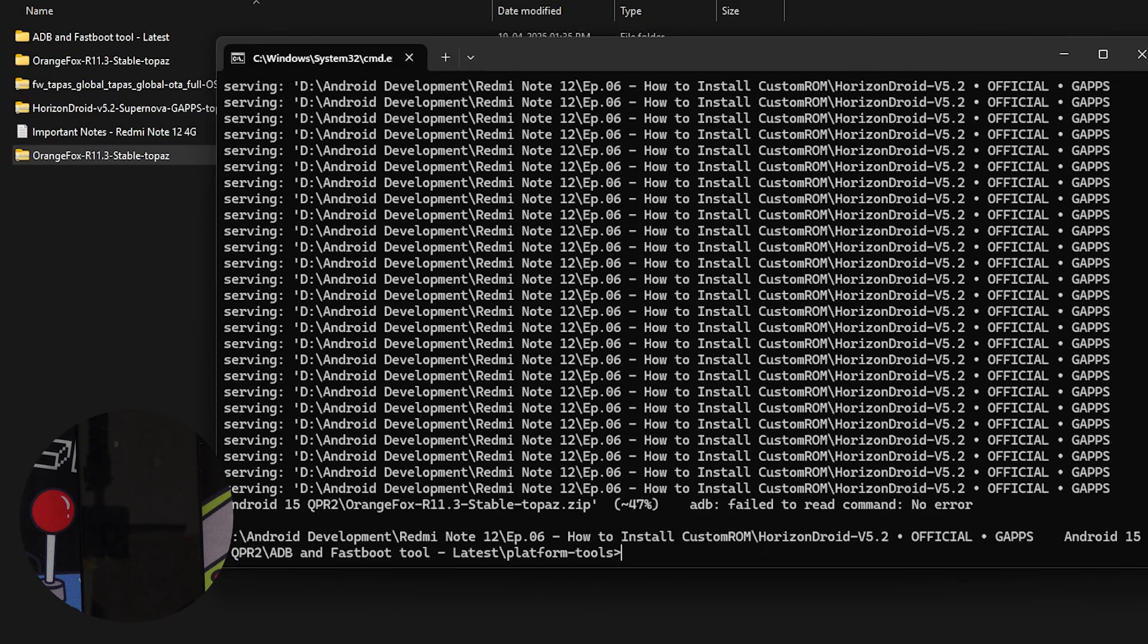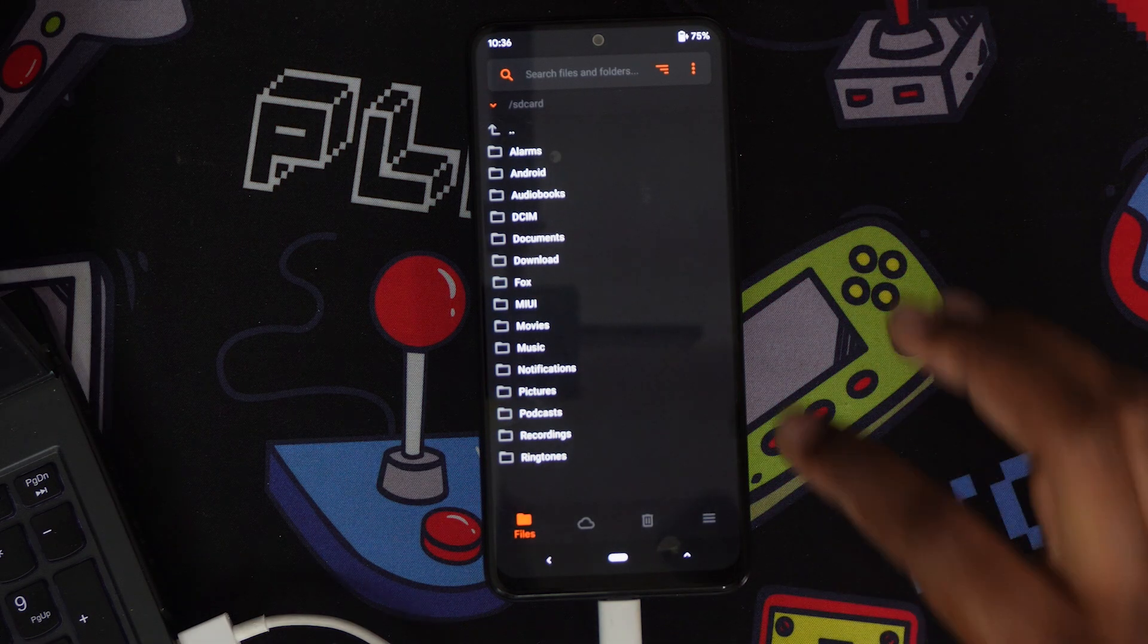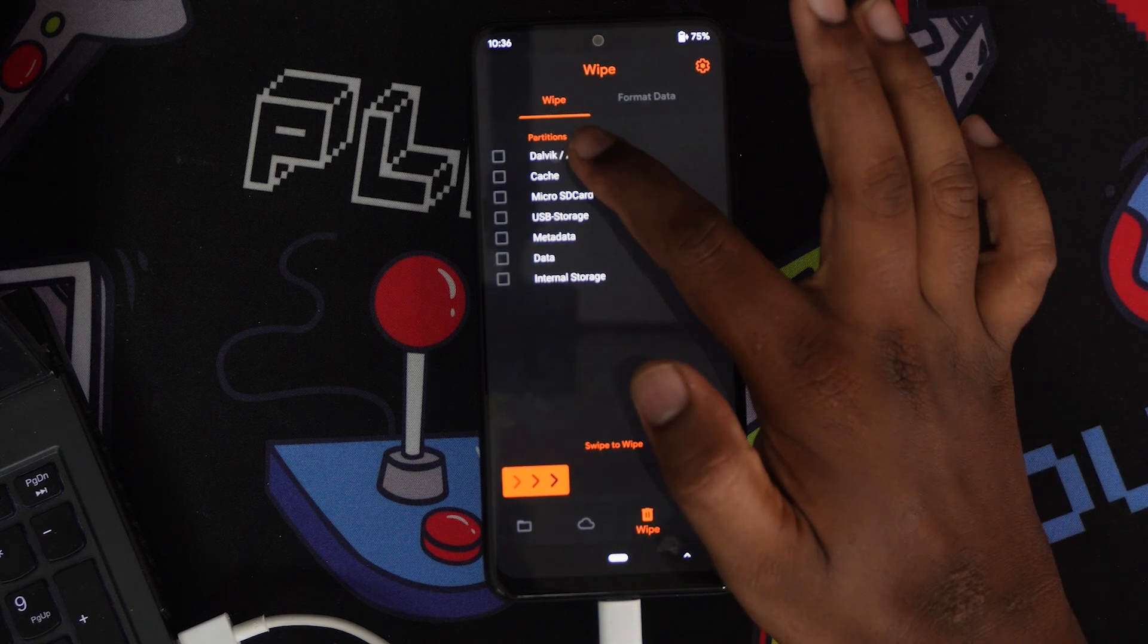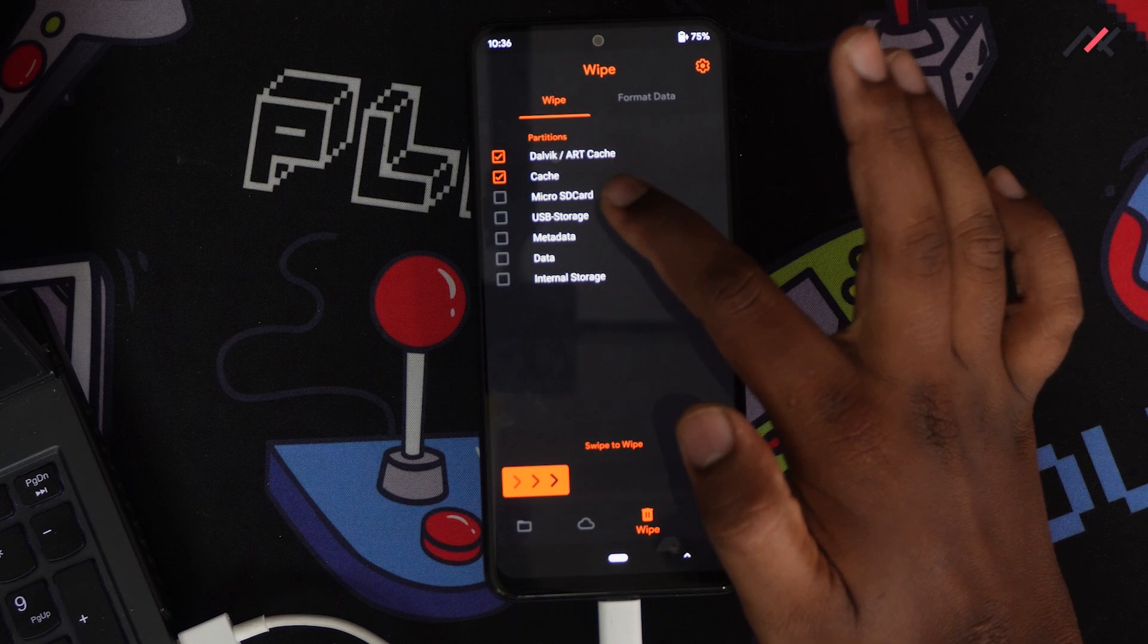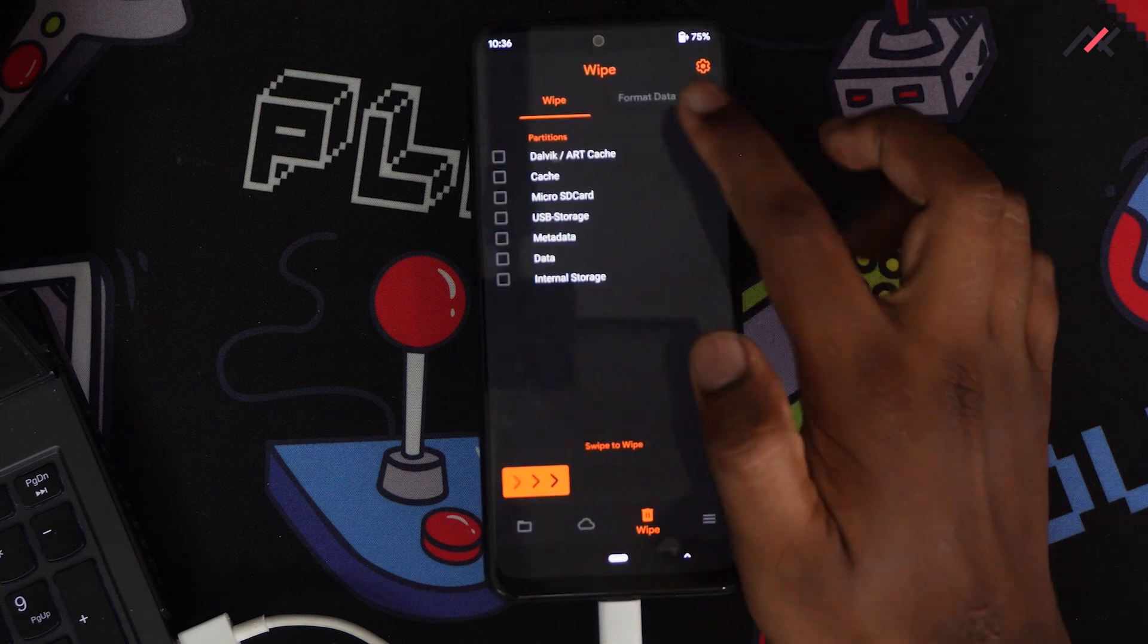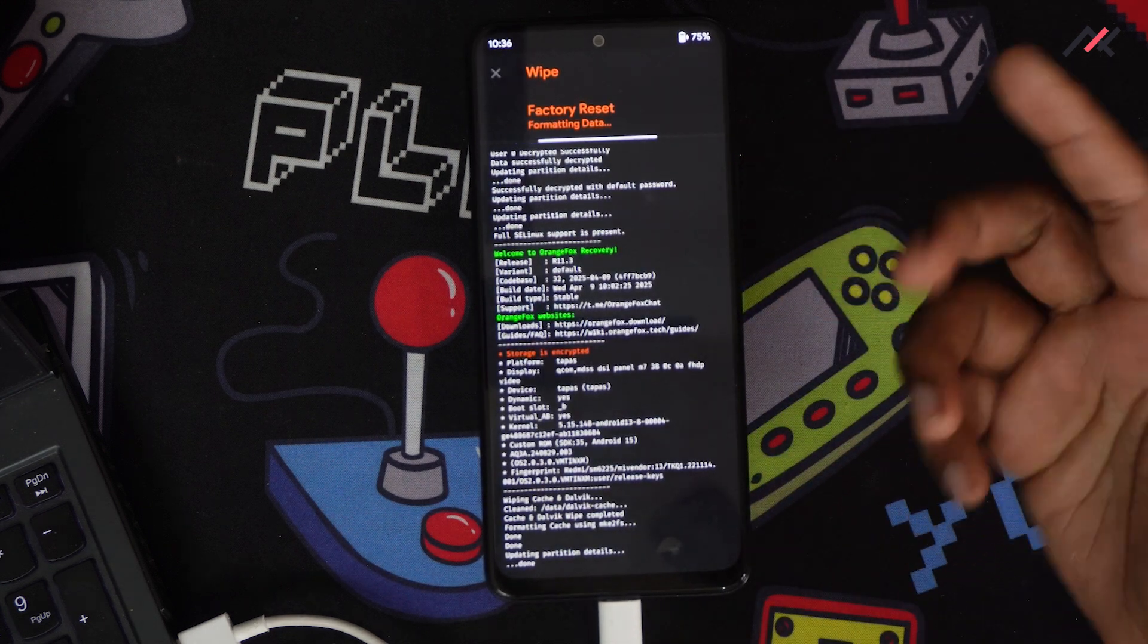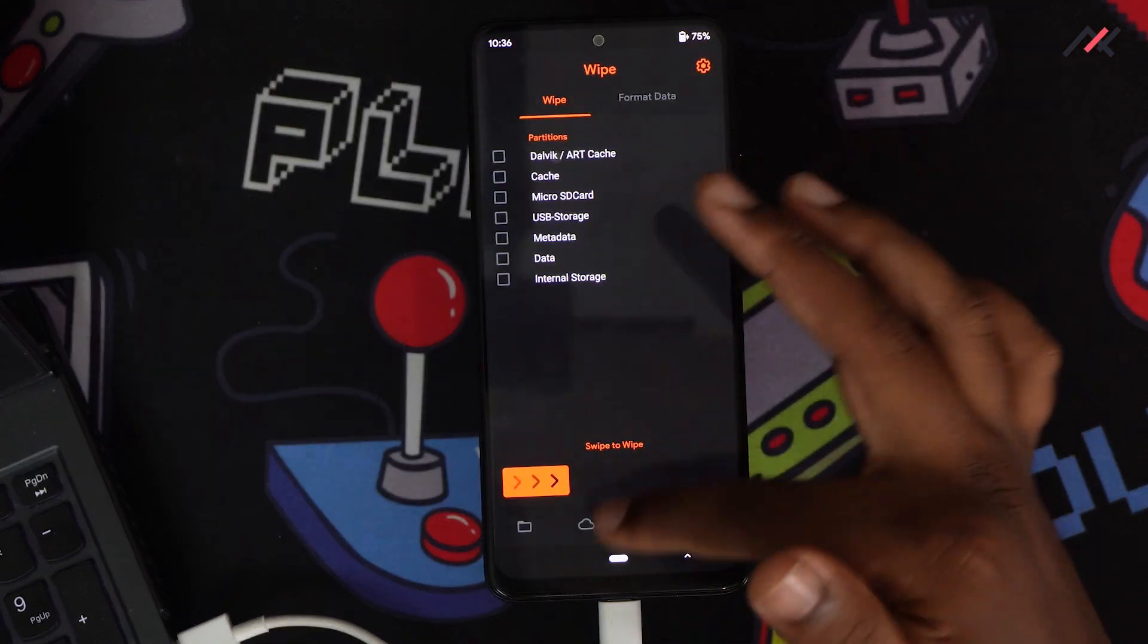Now we have the recovery. We need to wipe metadata cache and do format data. This is important. Before you do this, make sure this will format your data, so be cautious and do backup of your data. I'll go to wipe here and select Dalvik cache, metadata, and format data. Type yes and format. This will format the data, so be cautious.